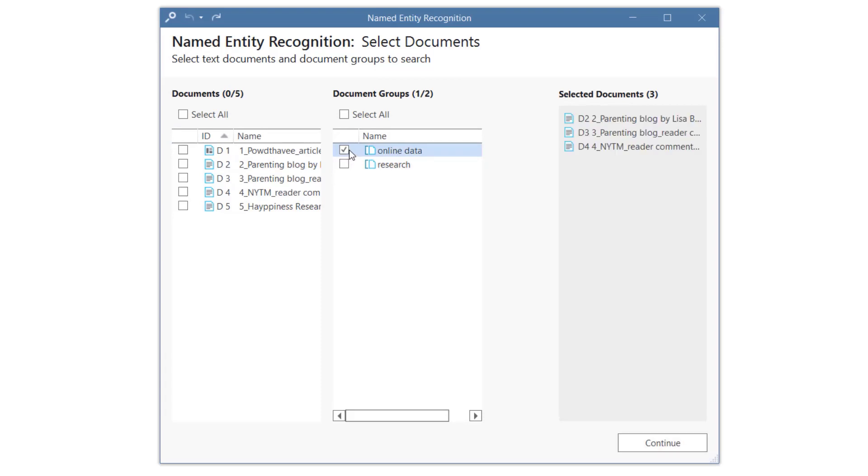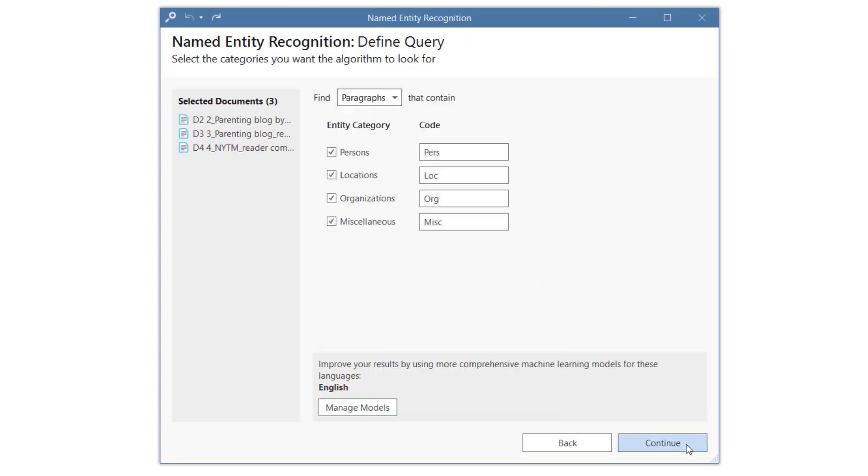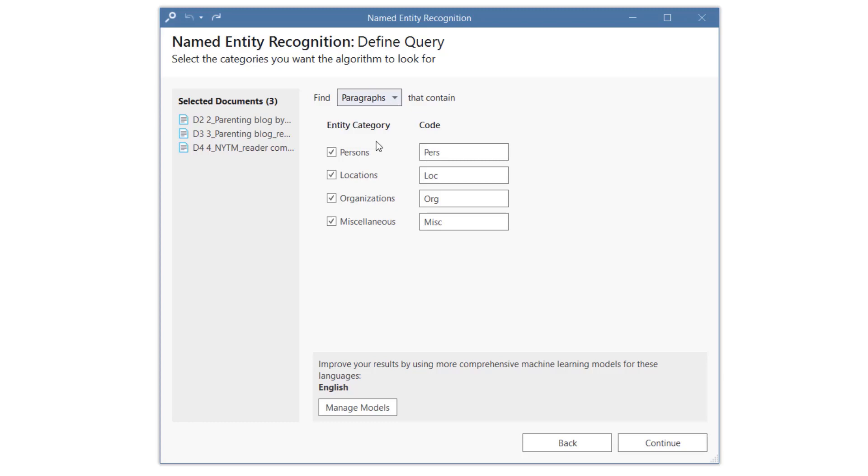Select your documents or document groups and click on Continue. As context, you can select paragraphs or sentences. For this query, we select Sentences.